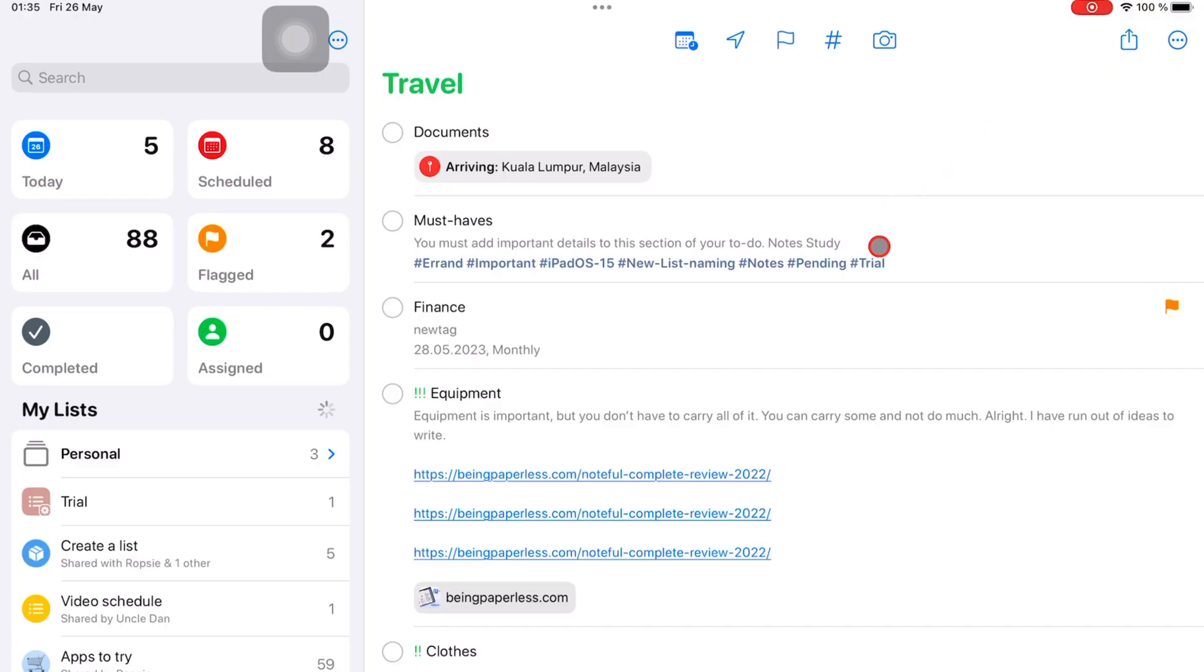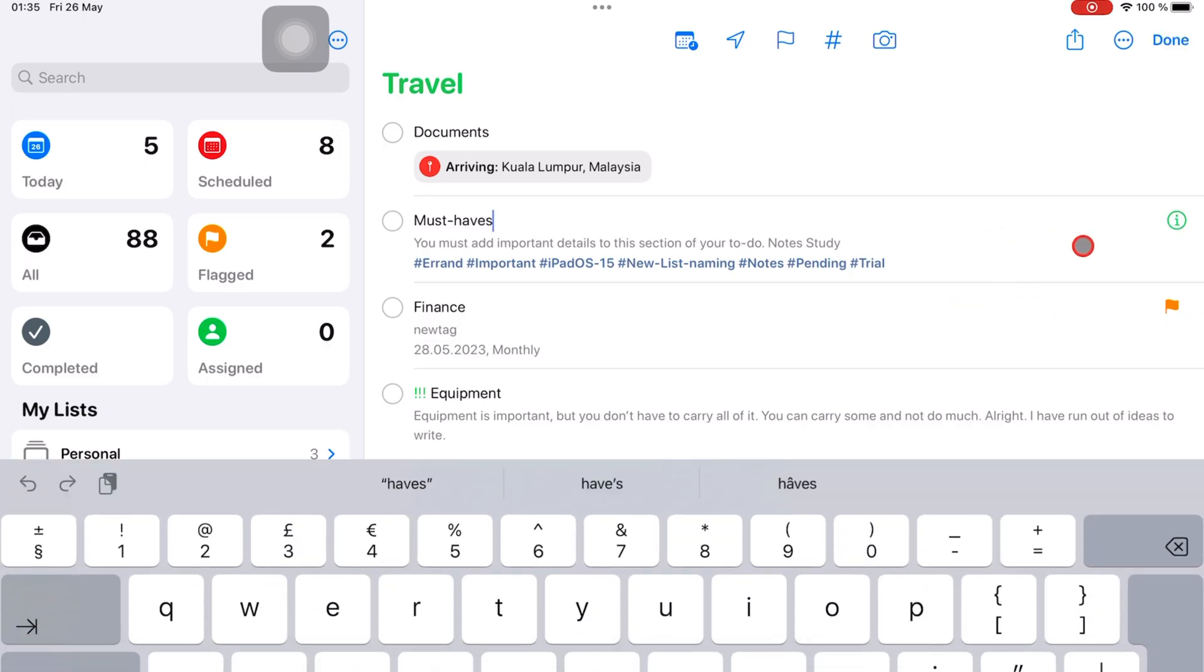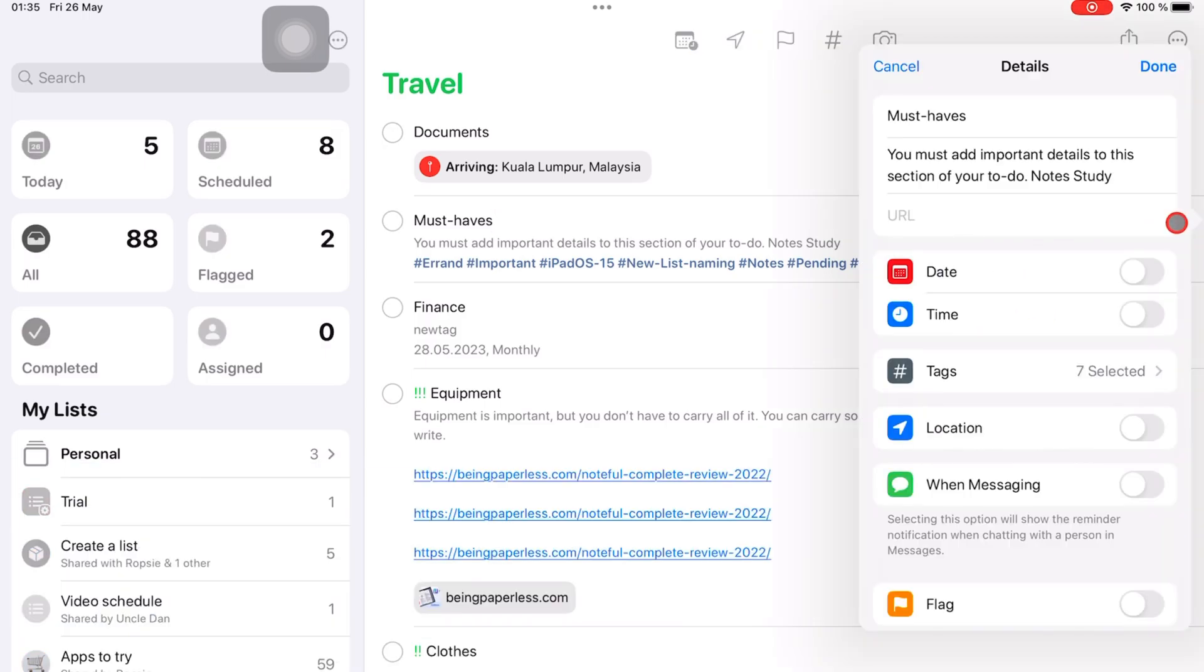Tap the reminder to bring up the inspection icon. Turn on location.